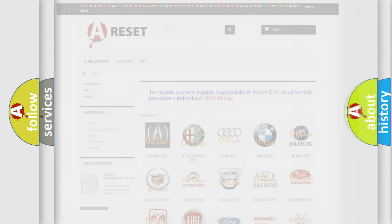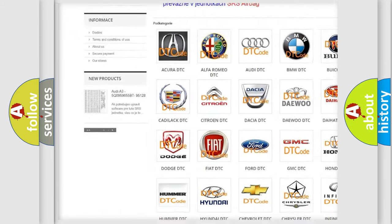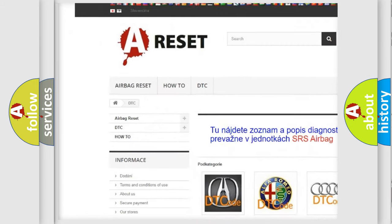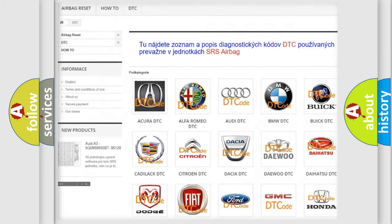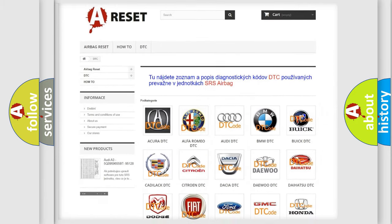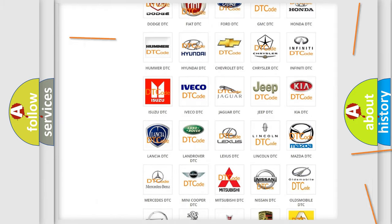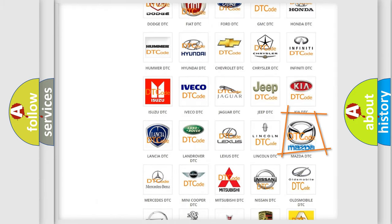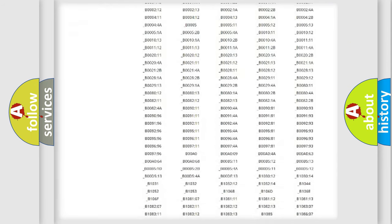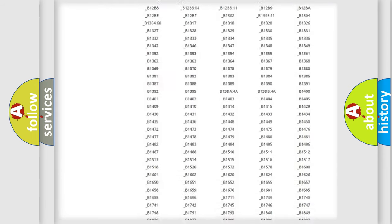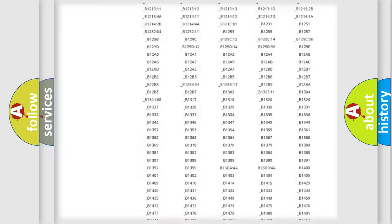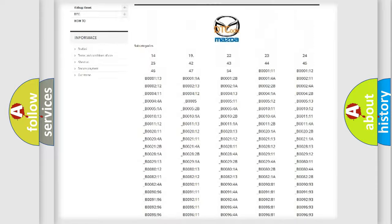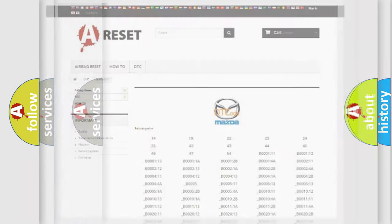Our website airbagreset.sk produces useful videos for you. You don't have to go through the OBD2 protocol anymore to know how to troubleshoot any car breakdown. You will find all the diagnostic codes for Mazda vehicles and many other useful things.